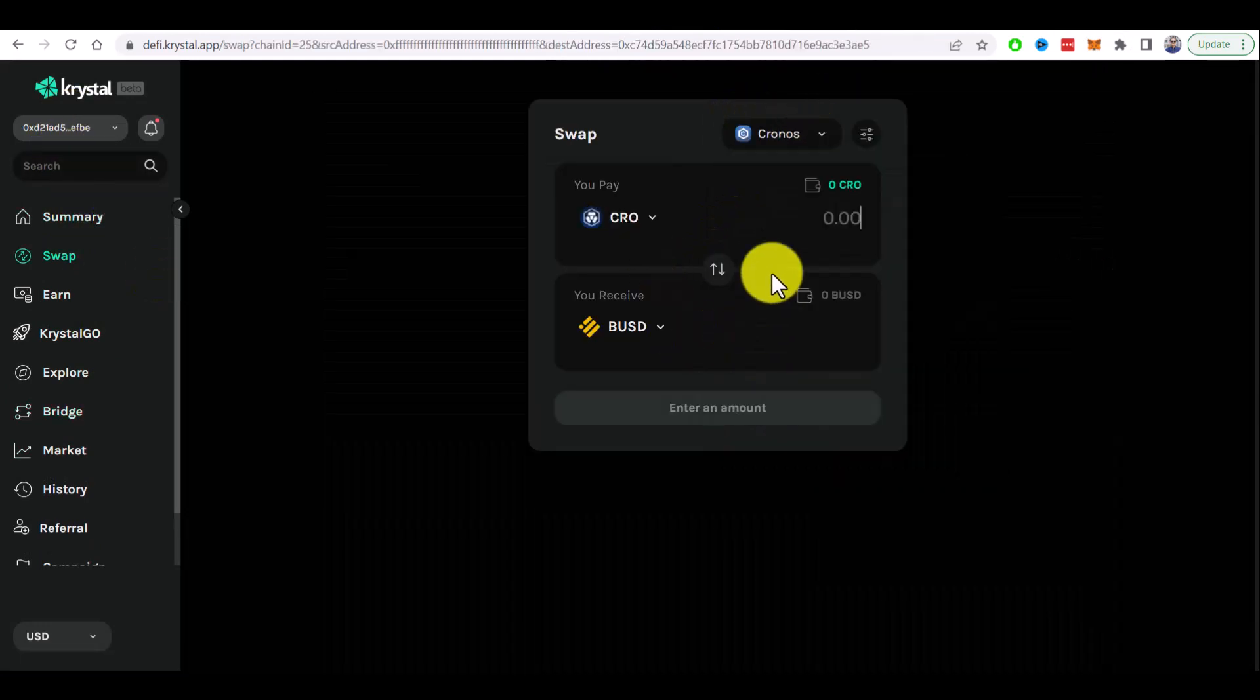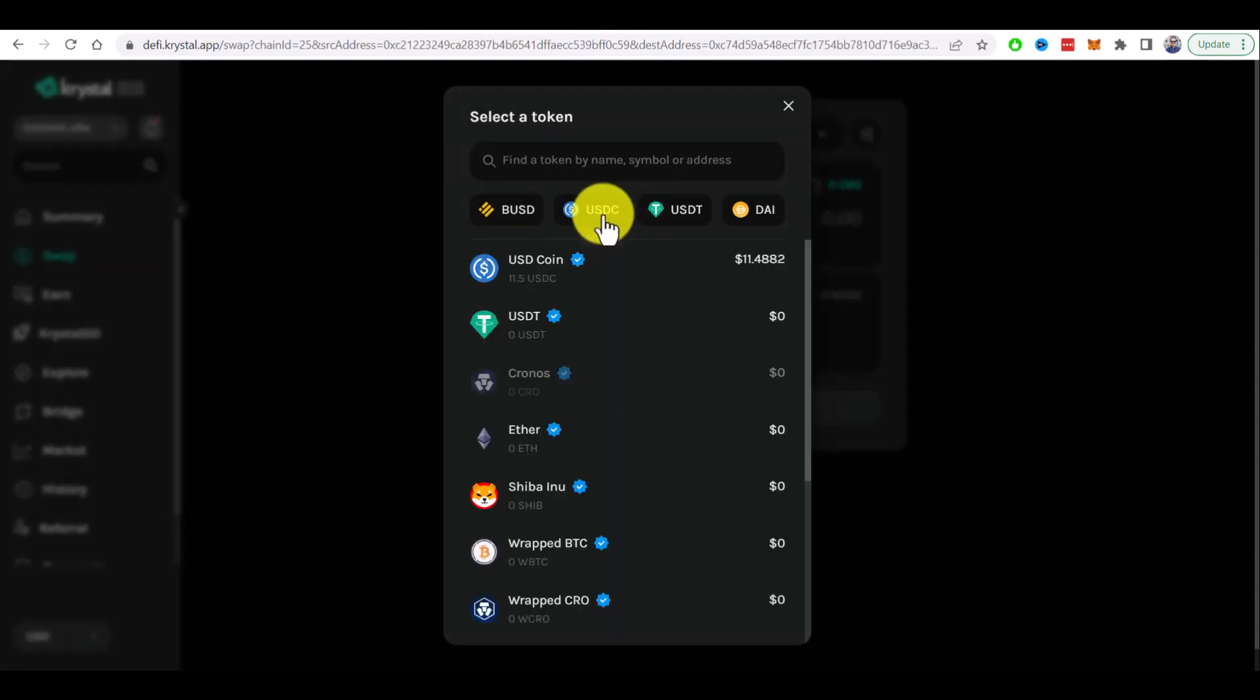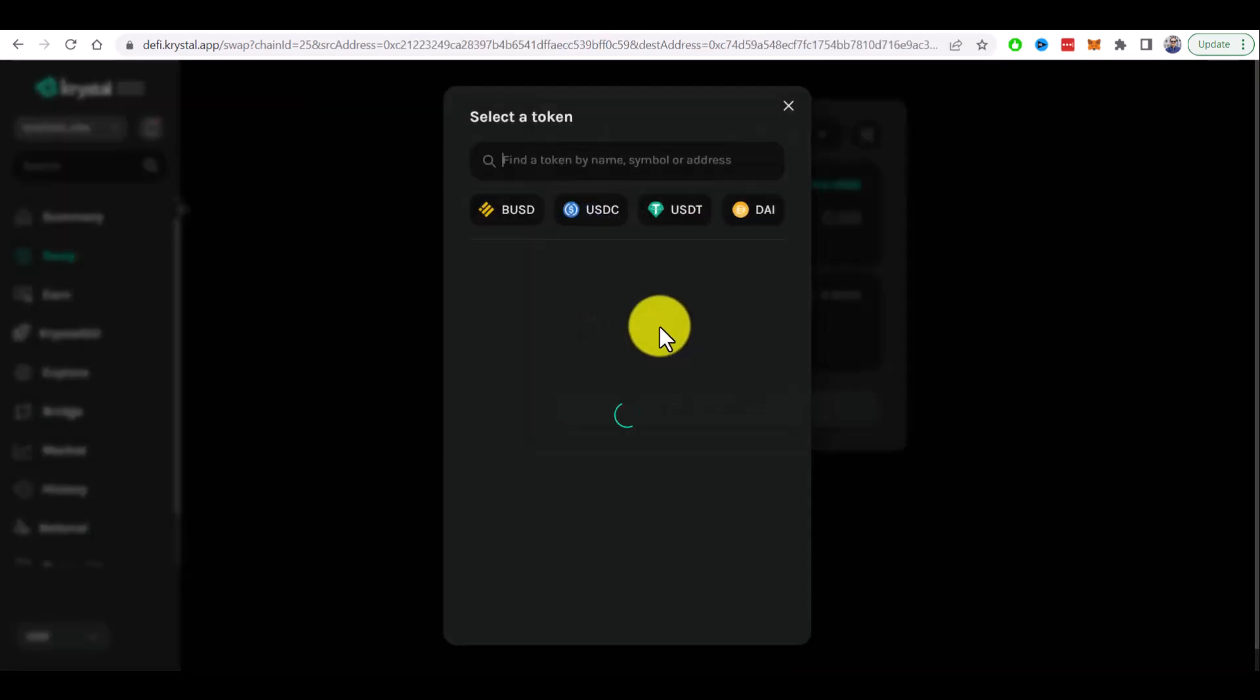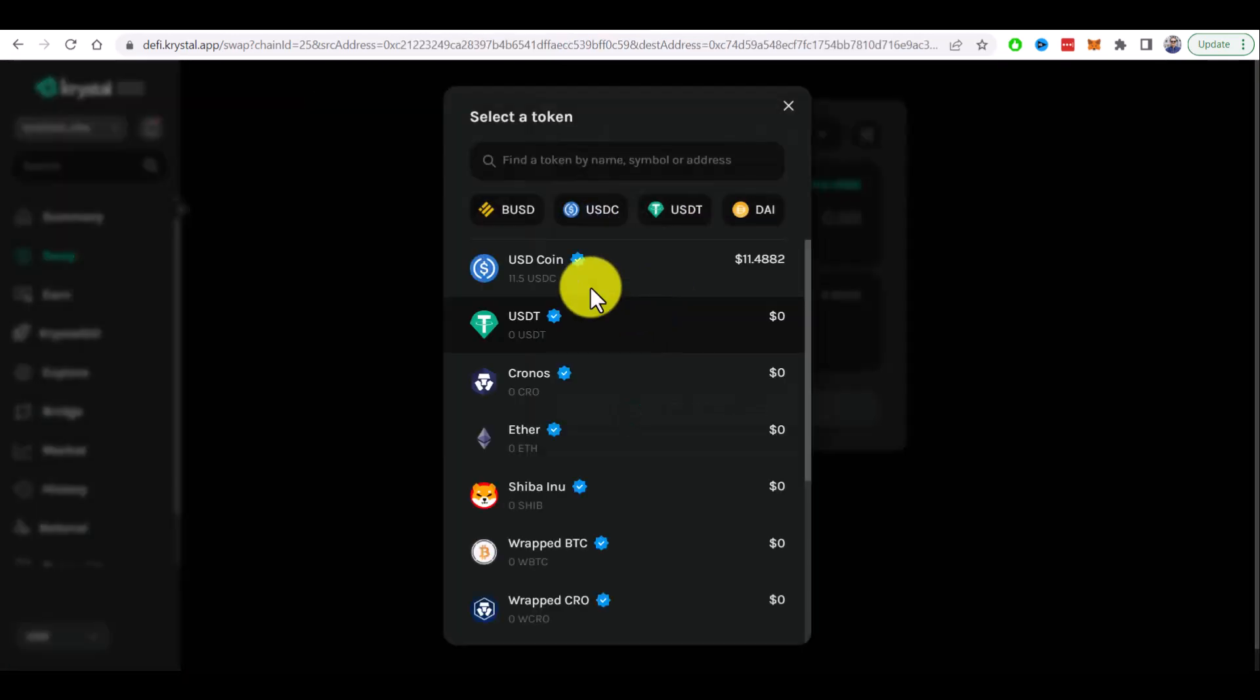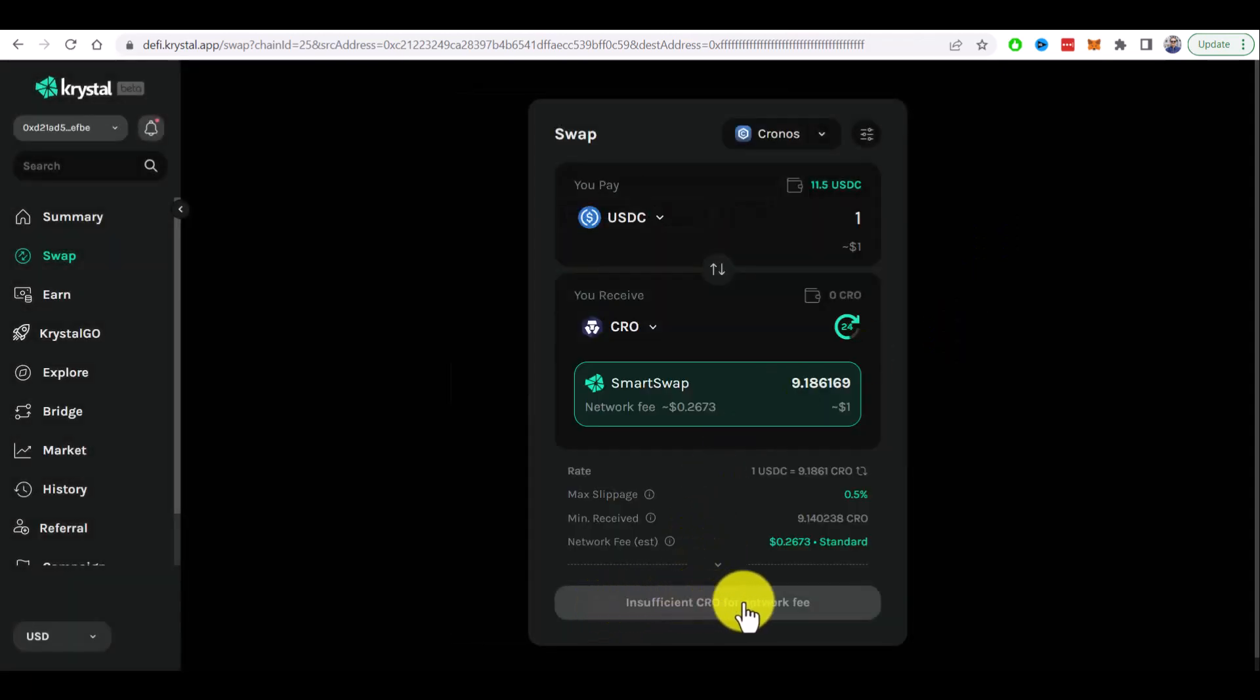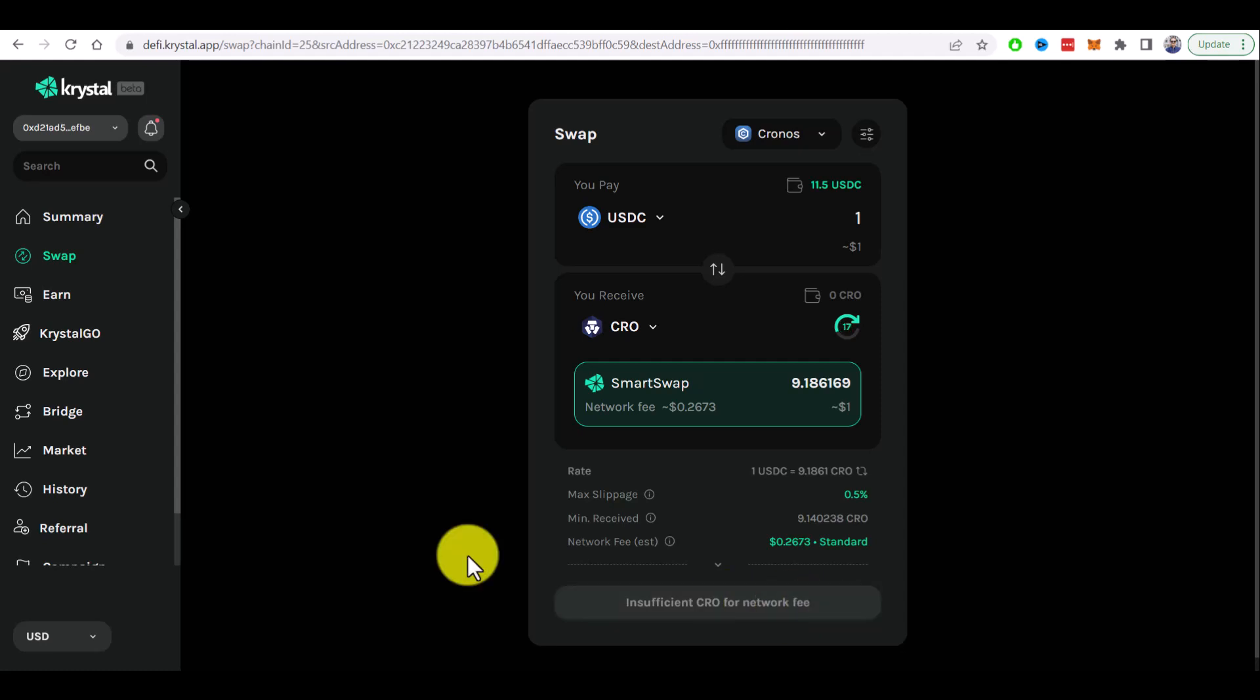And now do the swap like I have USDC 11.5 and I can buy for example Kronos. But as you can see here I don't have any CRO tokens to pay for the network fee so I need to send them to my Metamask wallet before I can do any transaction in the Kronos blockchain.